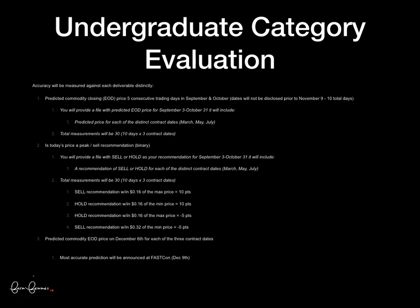We will also look on December 7th in evaluating your end-of-day prediction for December 6th. The most accurate team for each of the three contract dates, aggregated together, will be announced on December 9th at FASCON. Good luck!